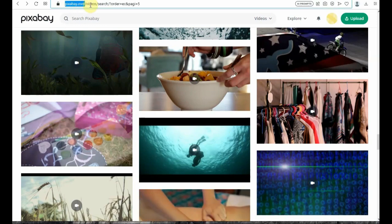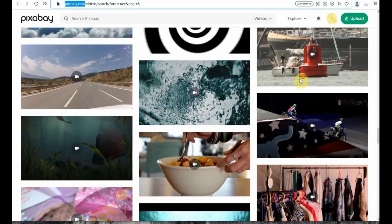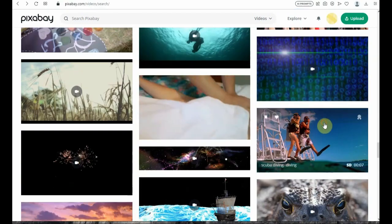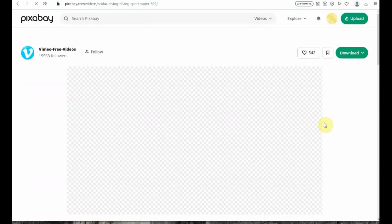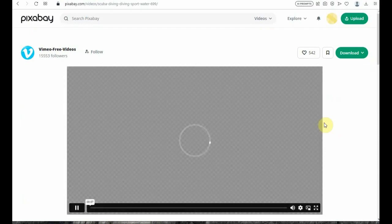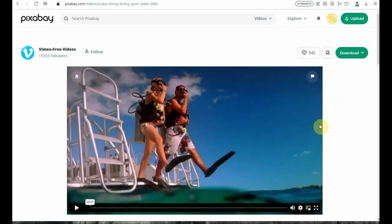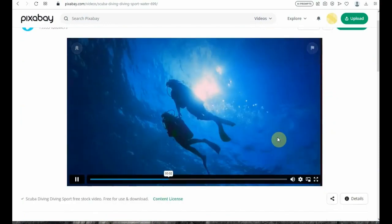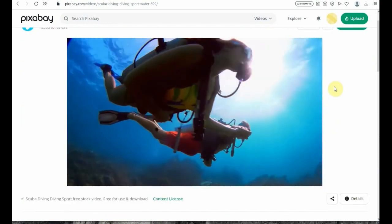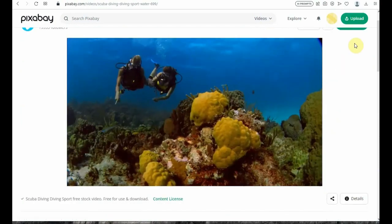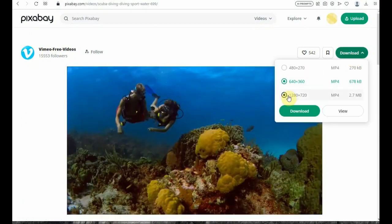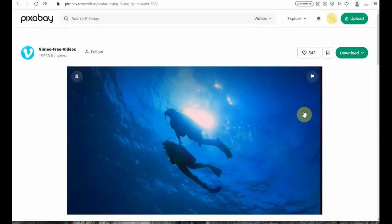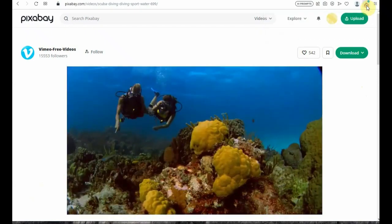For this we have to download a short video clip. Go to the Pixabay website, which has a lot of royalty-free images and videos. Select a video and then click on the download button on the right-hand side. Download the MP4 file — you can select the resolution you want to download.